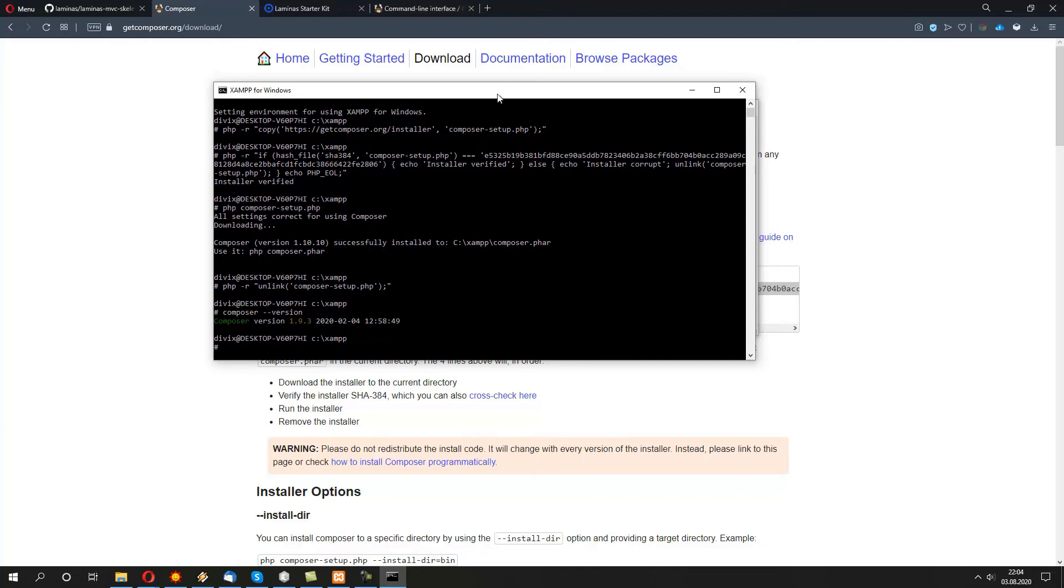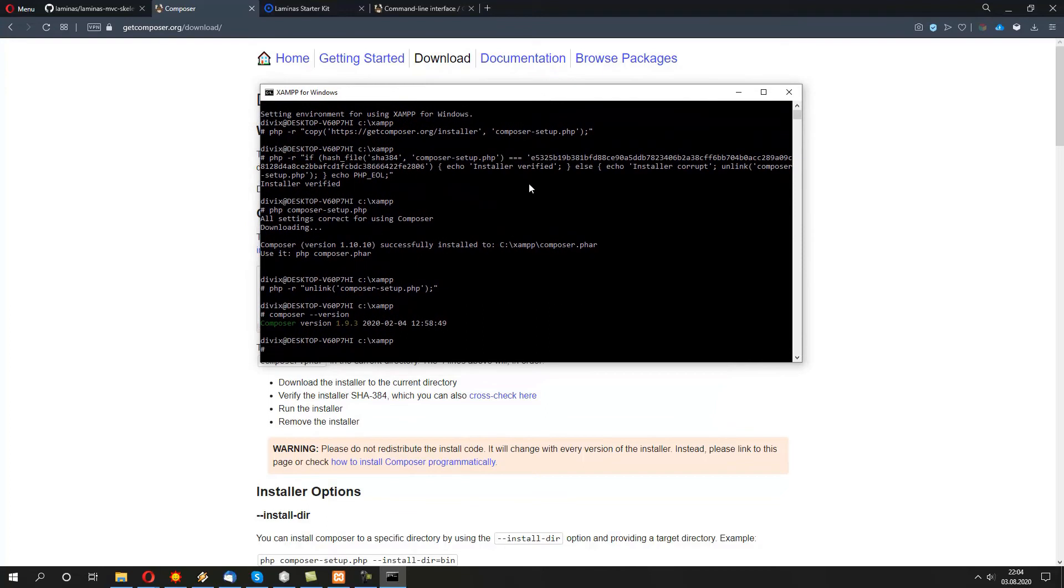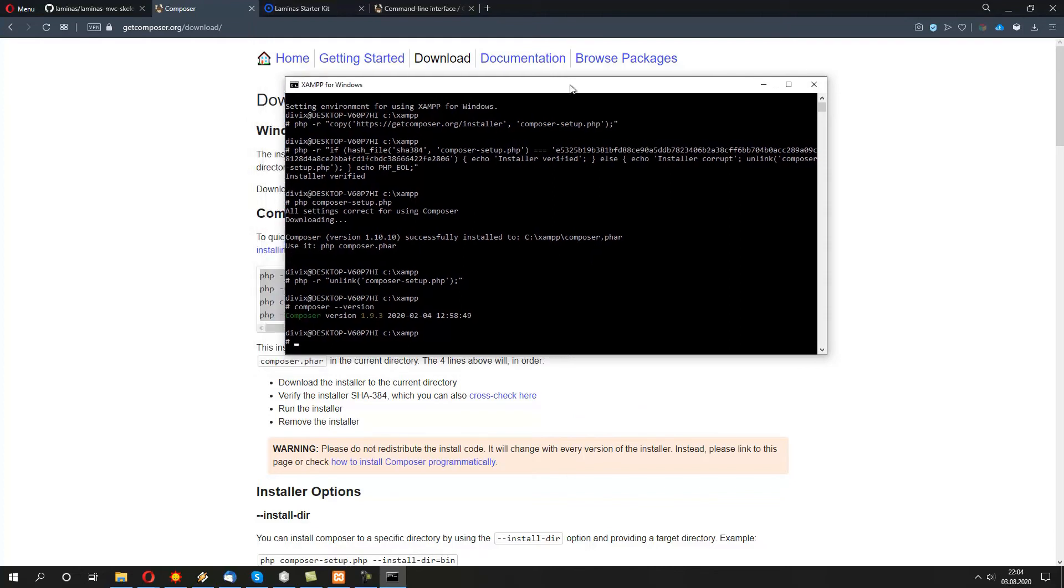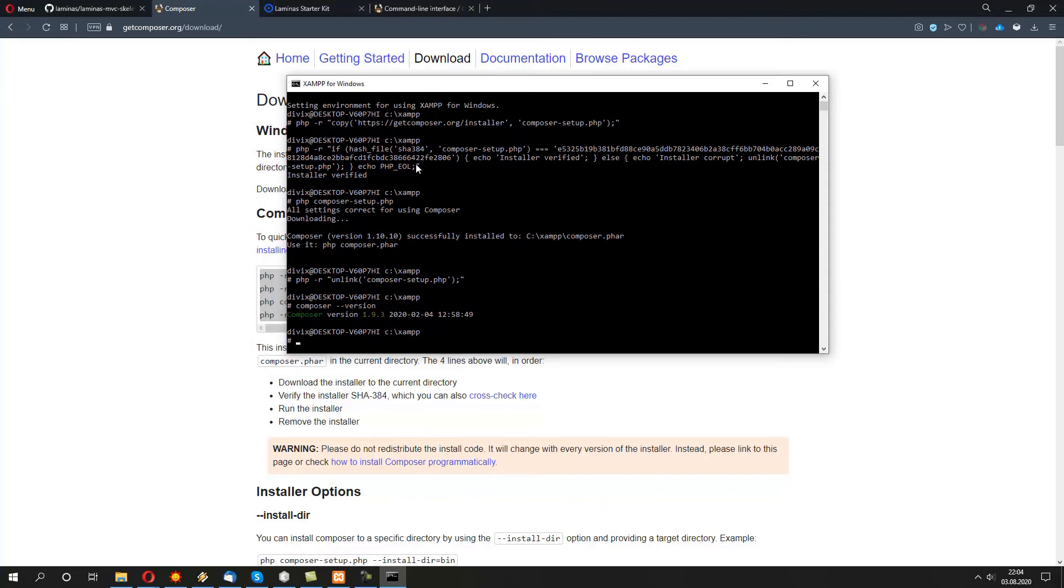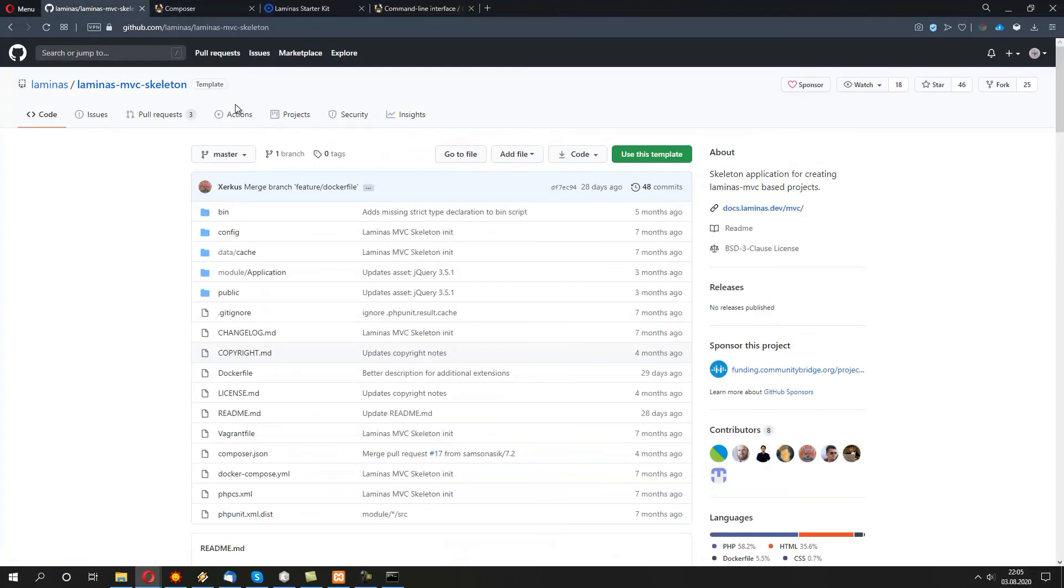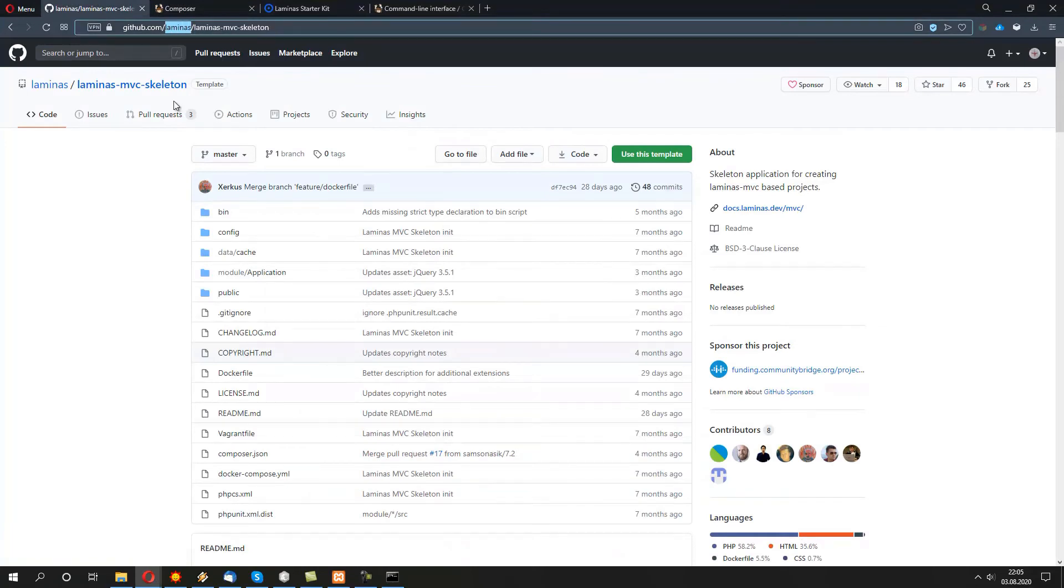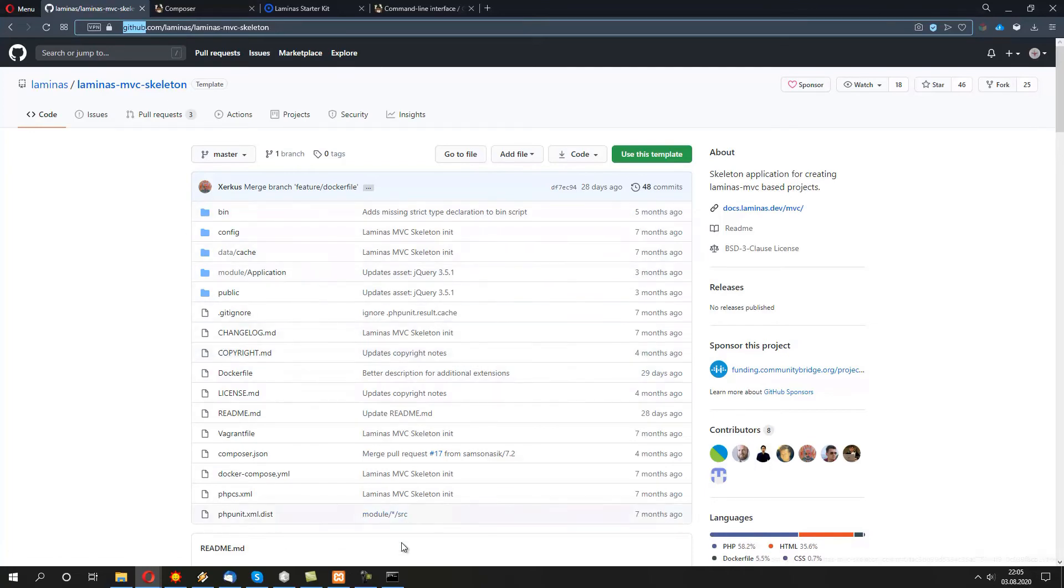Once we have Composer ready, we will need to actually grab a Laminas MVC skeleton and create a new project. So, how are we going to do it? It's quite simple. We're going to reuse Composer to actually include project from the GitHub. Our Laminas MVC skeleton is available under the Laminas package on GitHub.